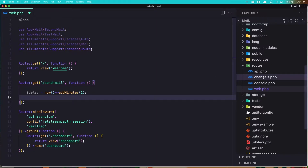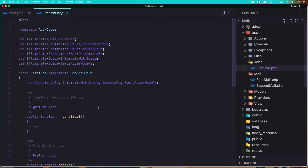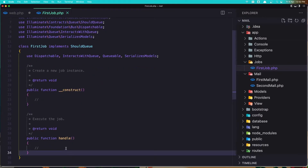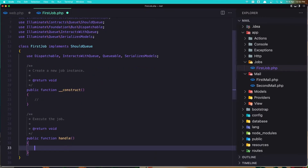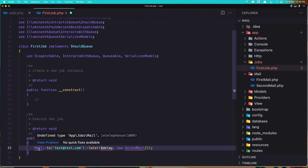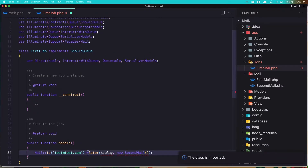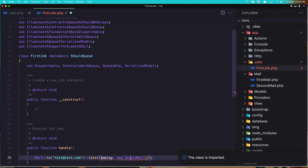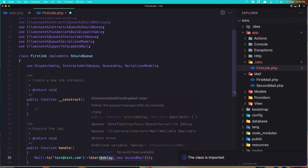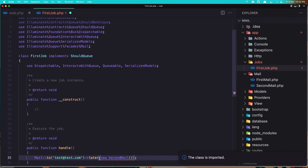Go to the FirstJob we created and in the handle method let's add this one — just import the Mail facade here and also the second mail. Remove the delay because we have ShouldQueue here. Let's save this.